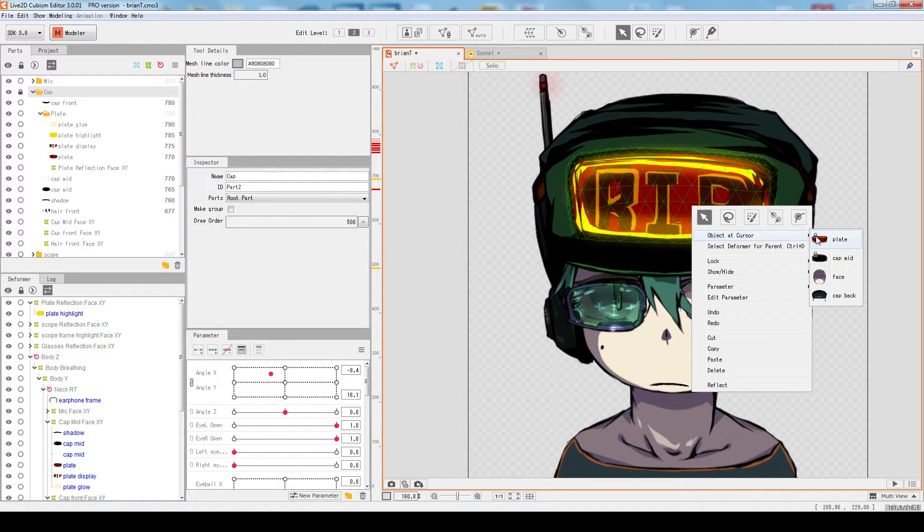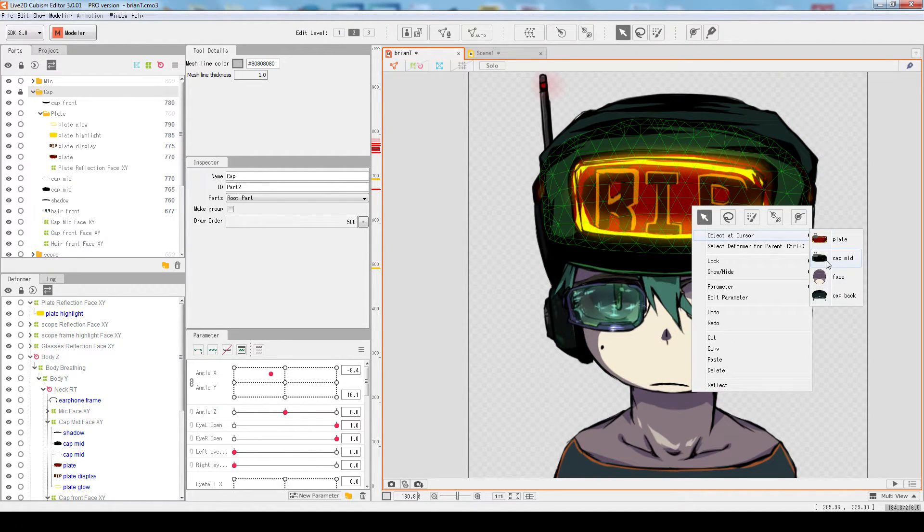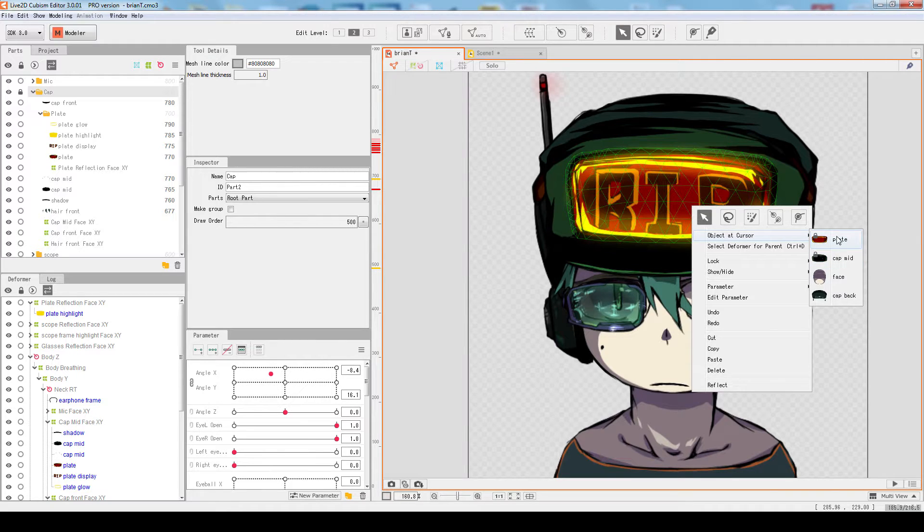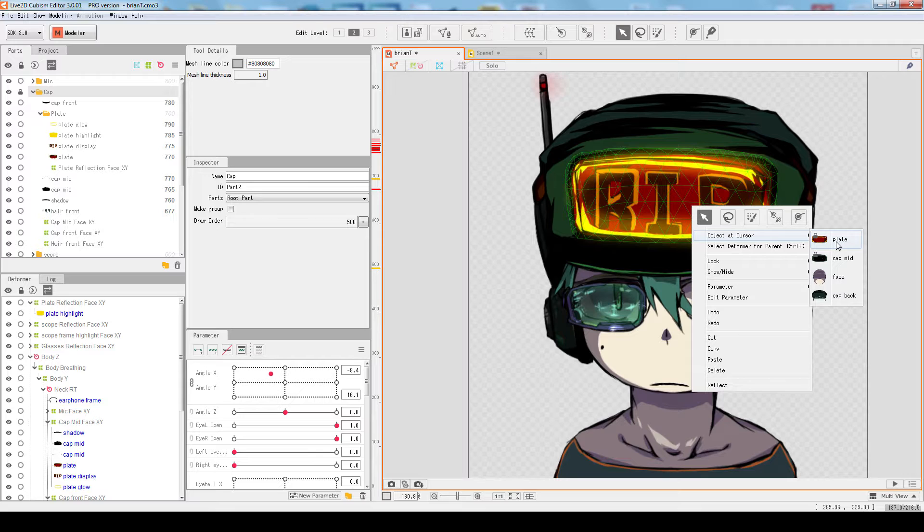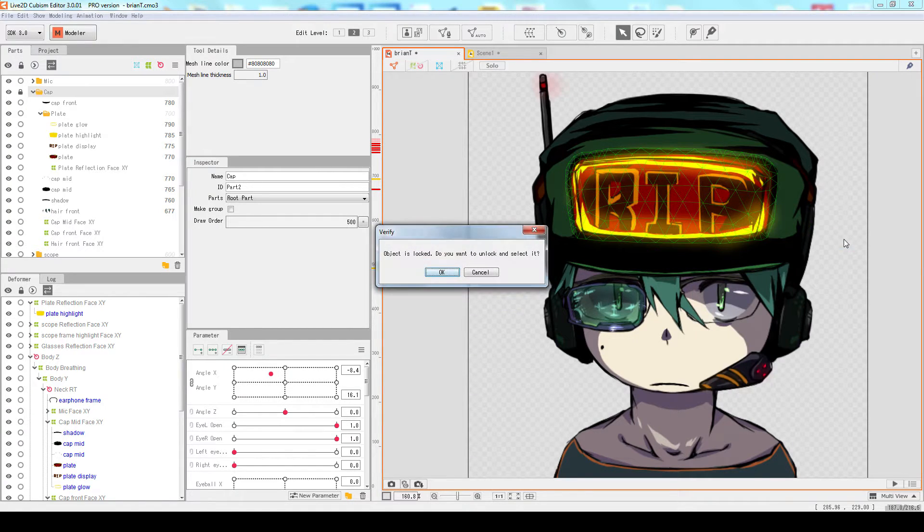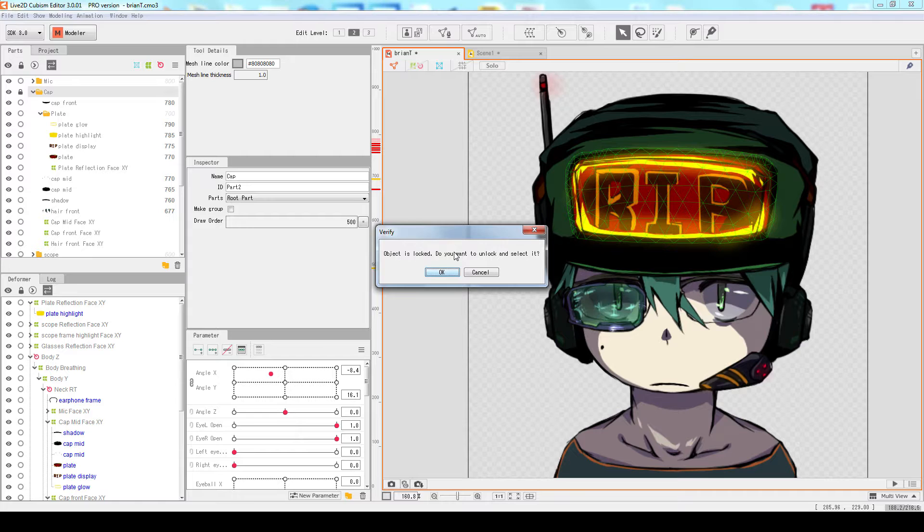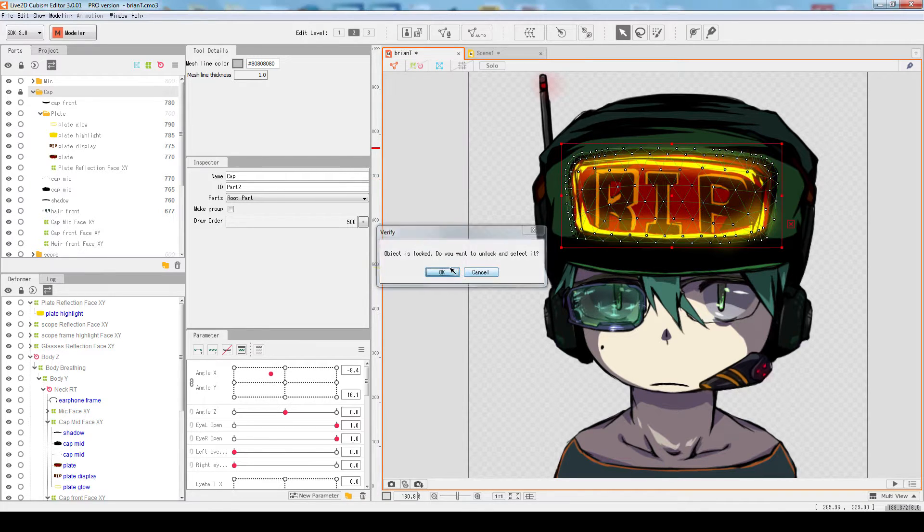It will also show whether it's locked or not. And if you click on a locked object, you're trying to say that I want to click on the plate object. And it asks you, object is locked, do you want to unlock and select it, and press OK, and there you go.